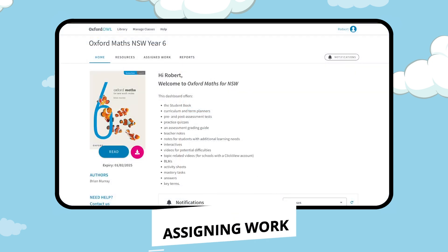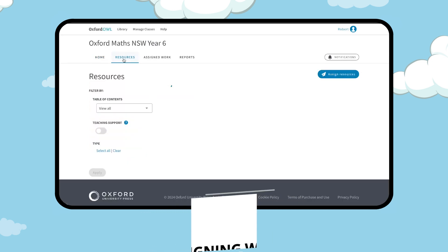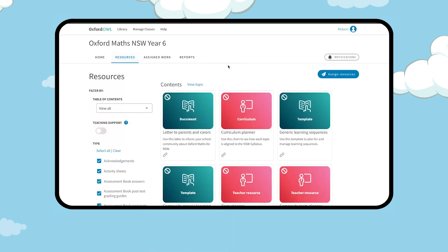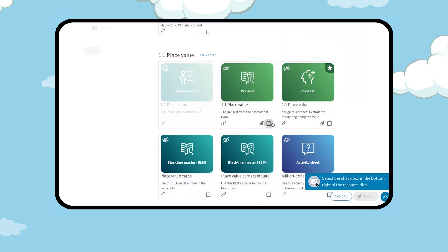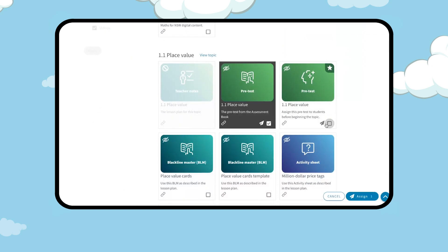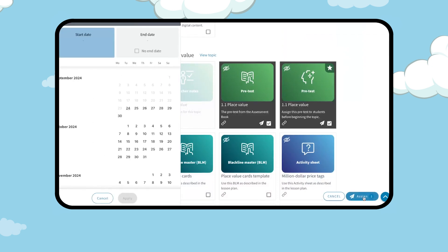To assign work, navigate to the resources tab then click the assign resources button on the top right. Select the resources you want to assign by checking the box under the resource tile, then click the assign button in the bottom right.